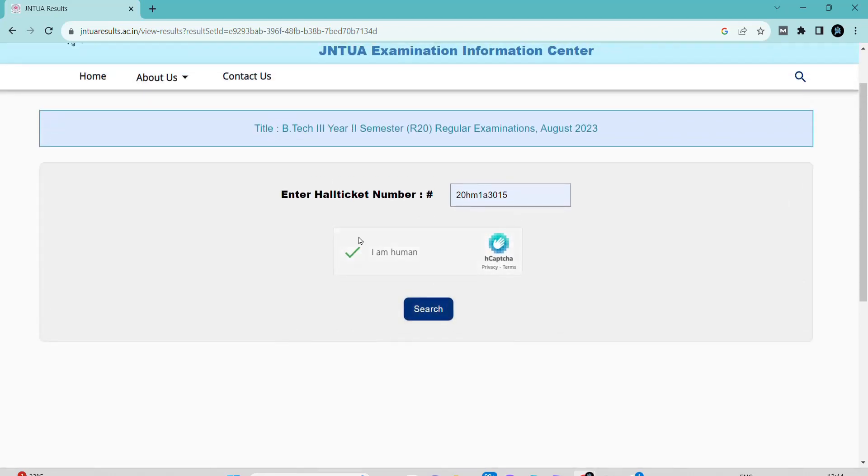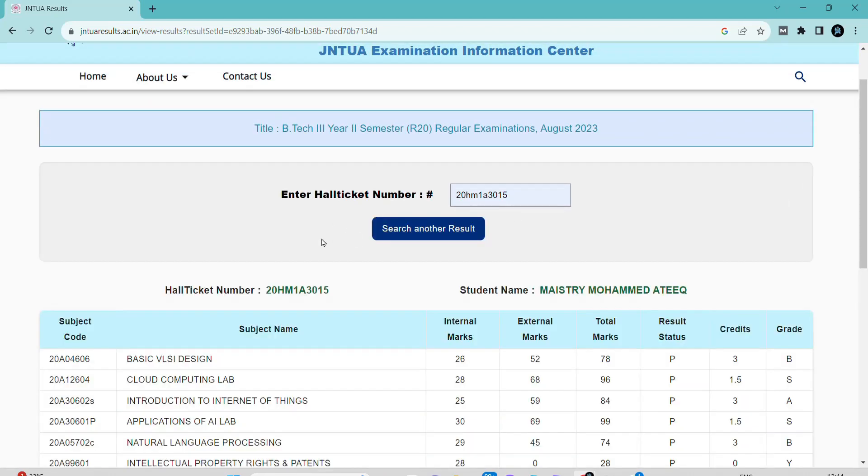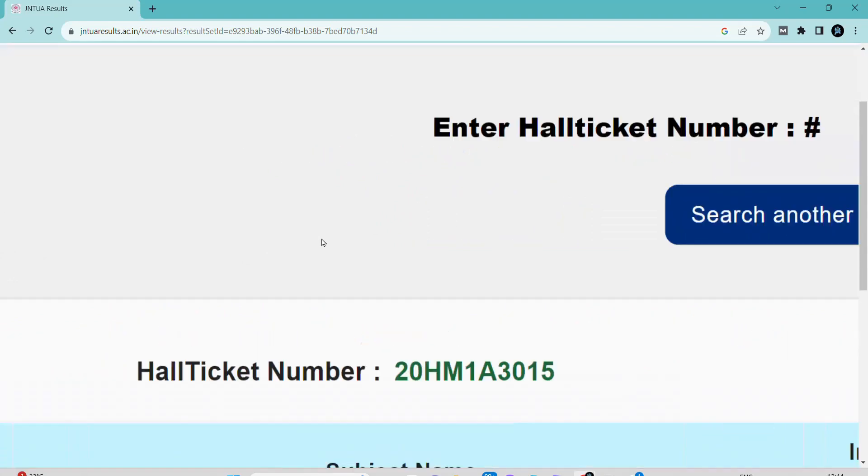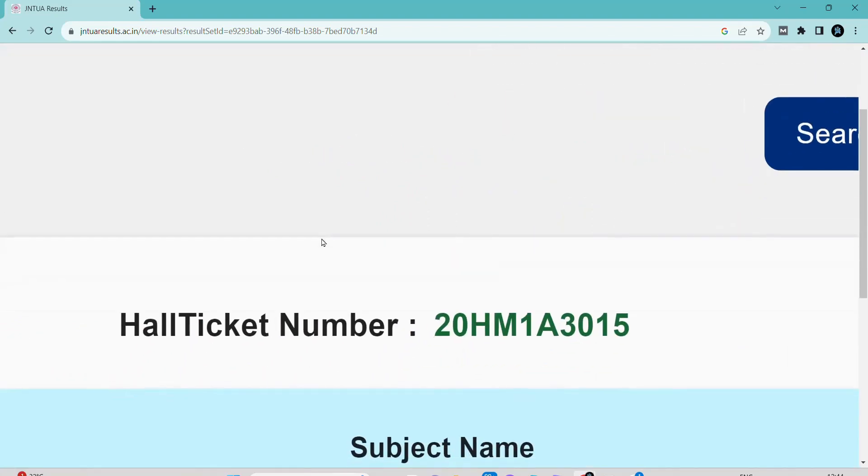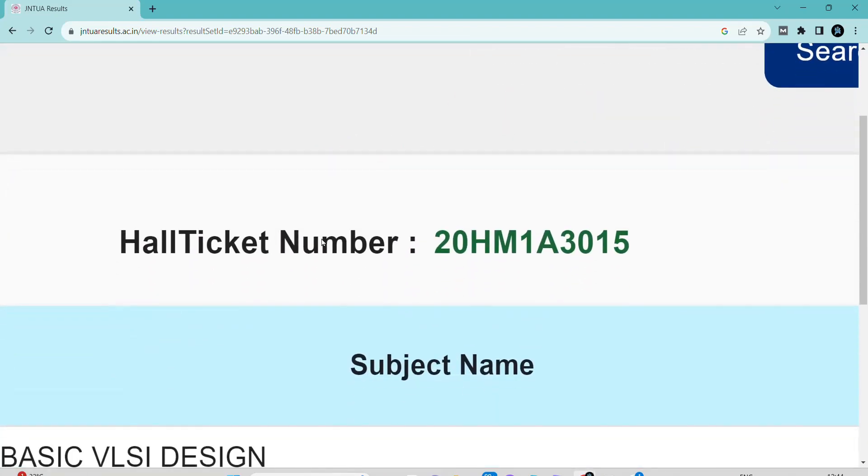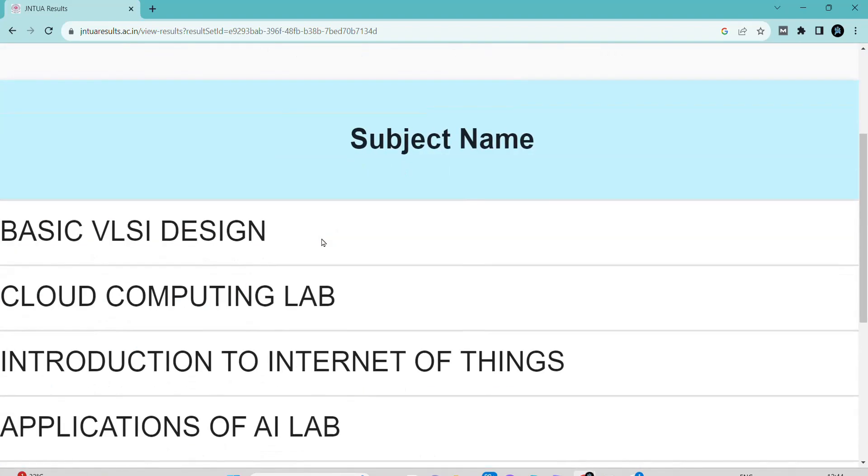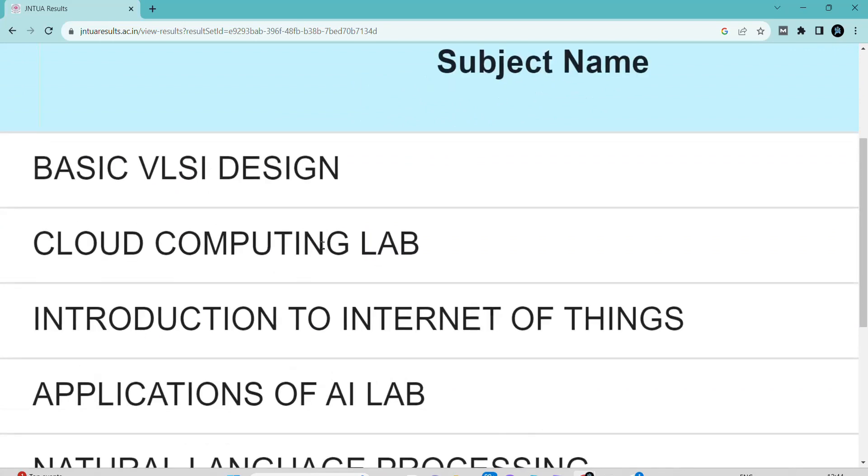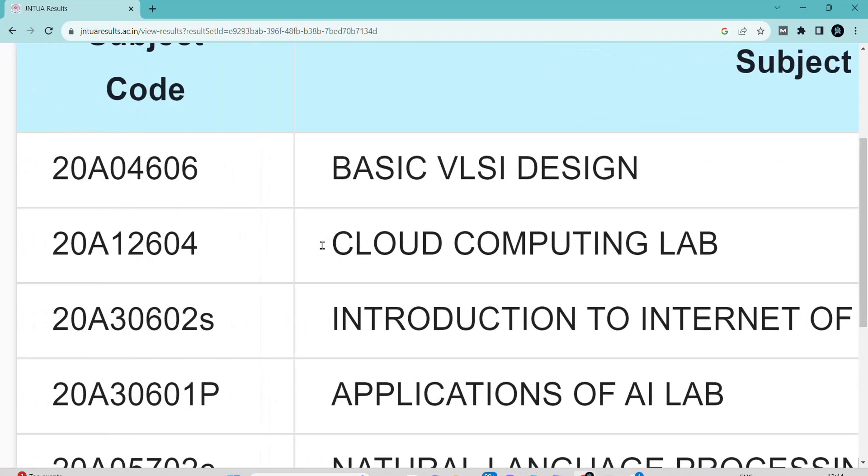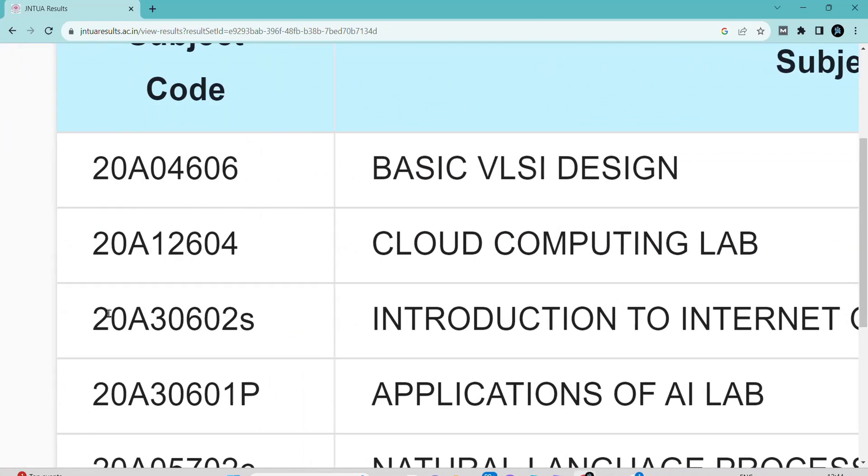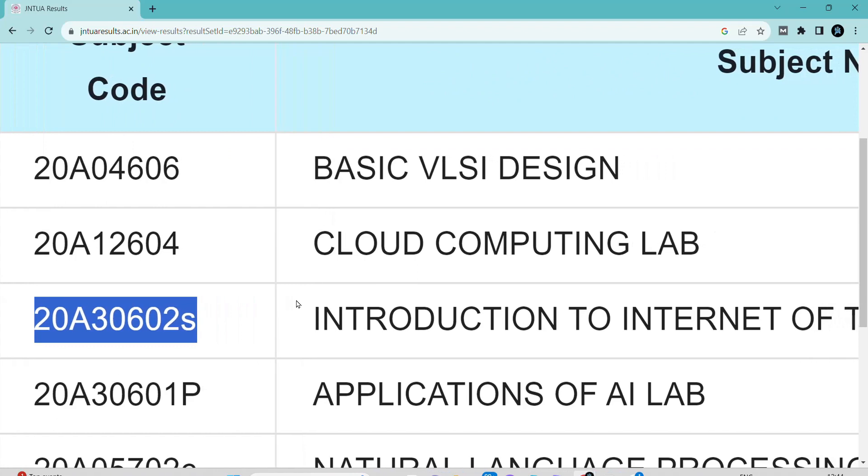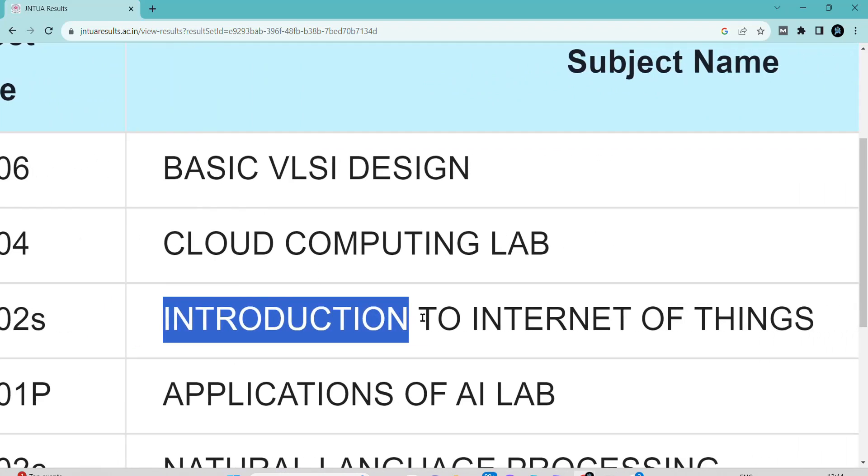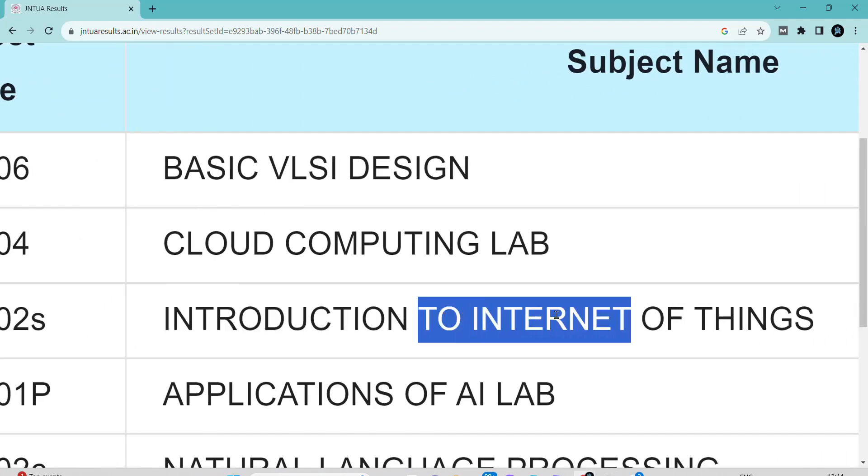Finally, we are going to see my result. You can see the roll number and hall ticket number. Just scroll down and you can see the course code and subject: Introduction to Internet of Things. It is the subject which I had attended the NPTEL exam.